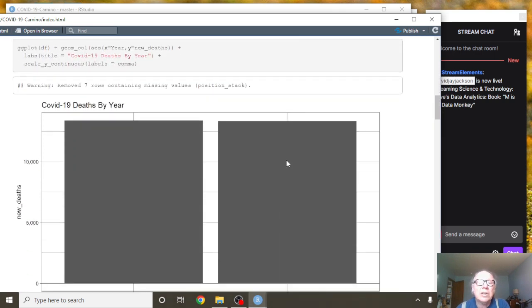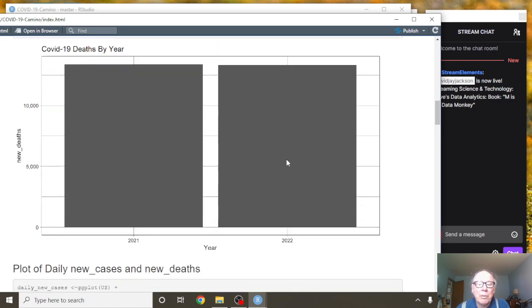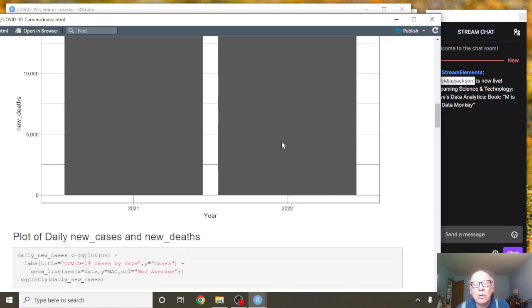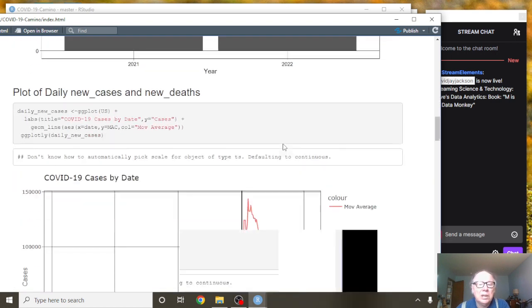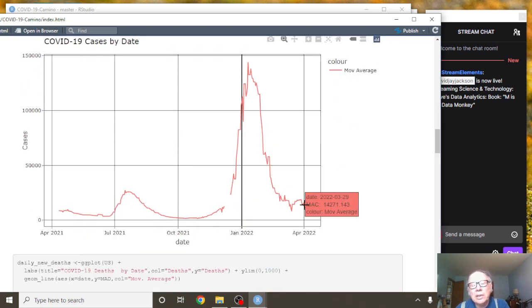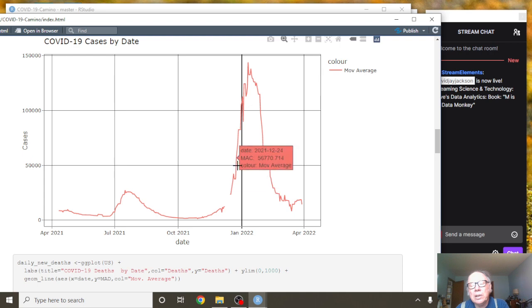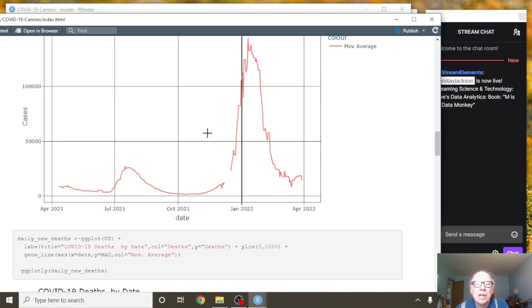And deaths have even caught up: 2022 to 2021 deaths, even though we're only three and a half months in. Now, if you take a look here, you can see that as of March the 29th, Spain was averaging 14,271 cases per day.